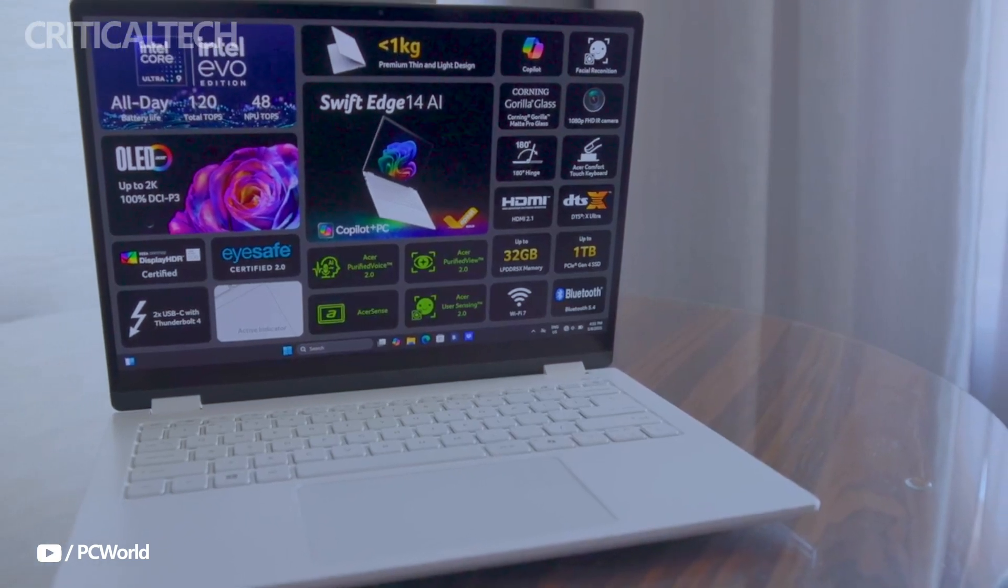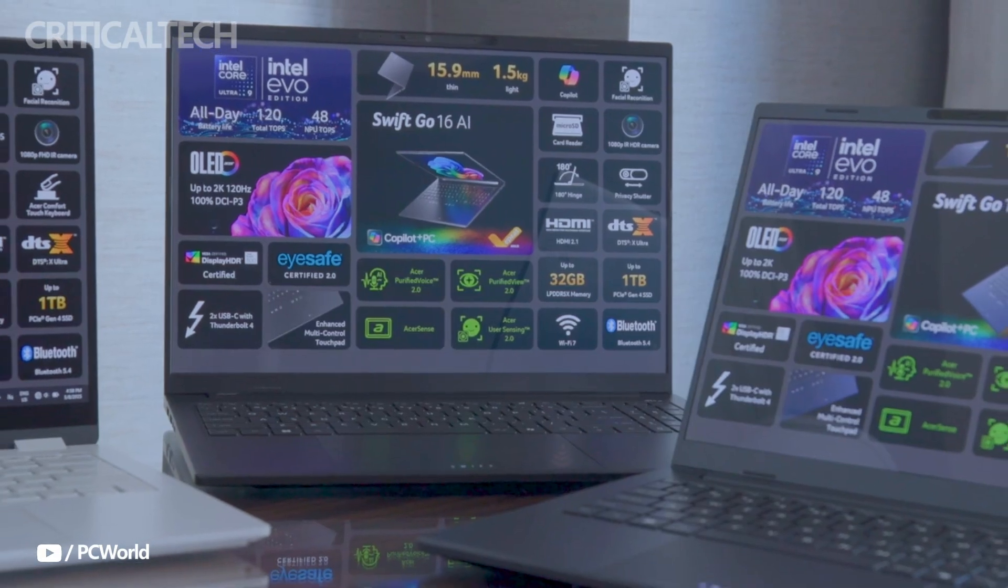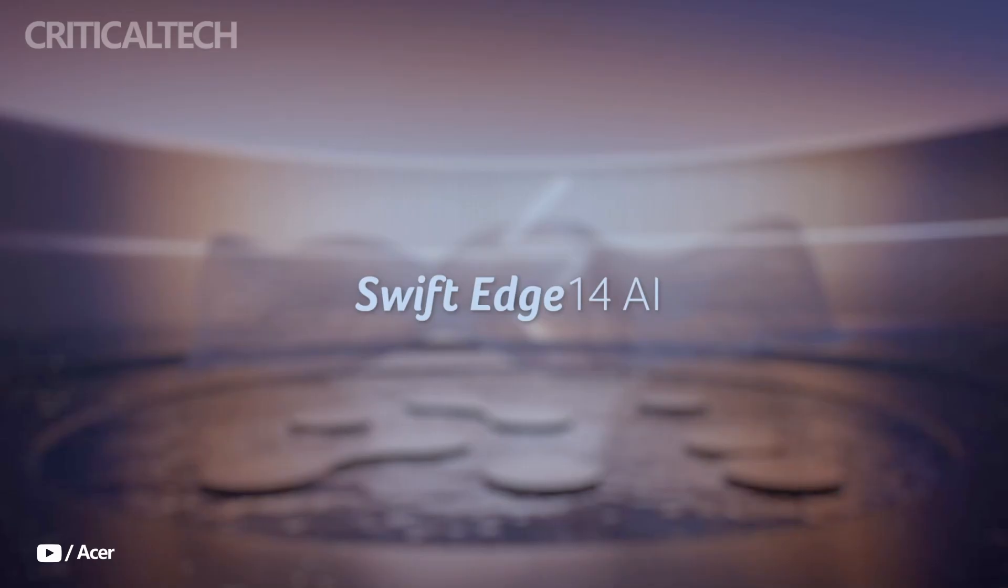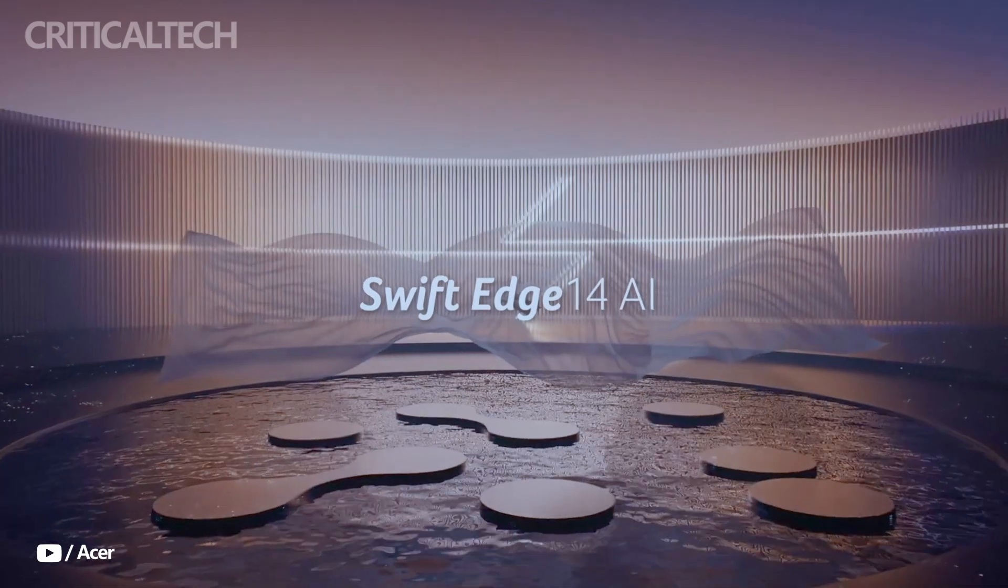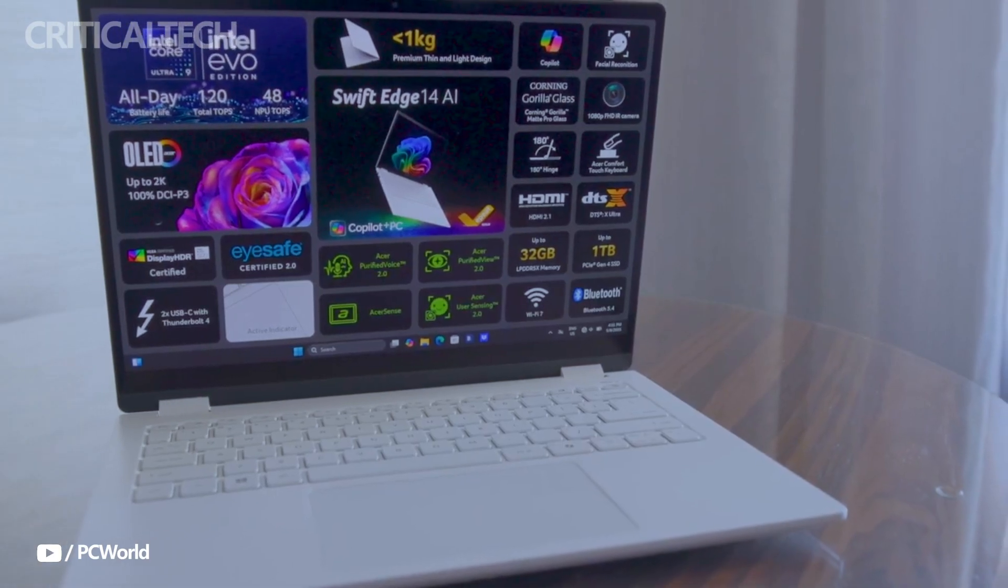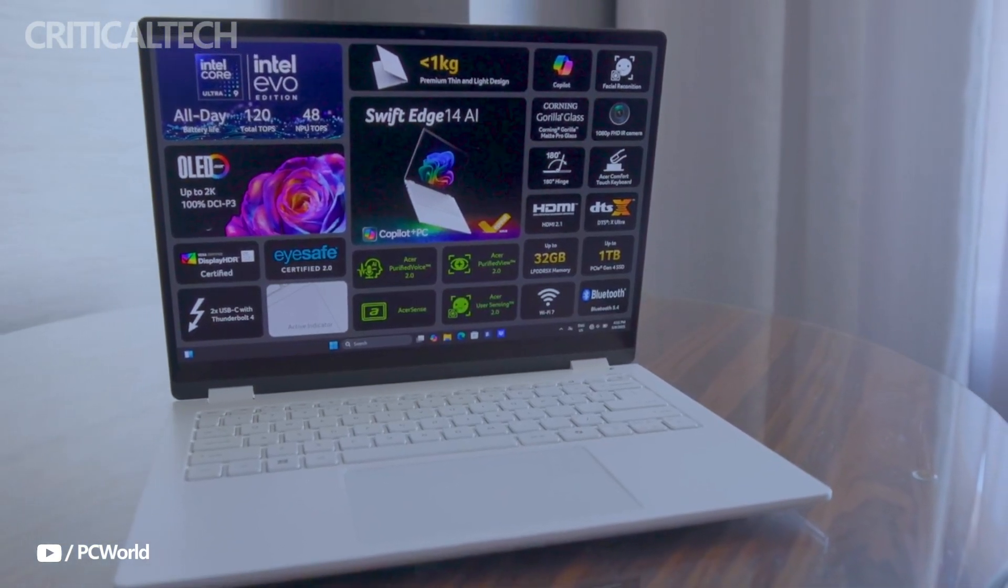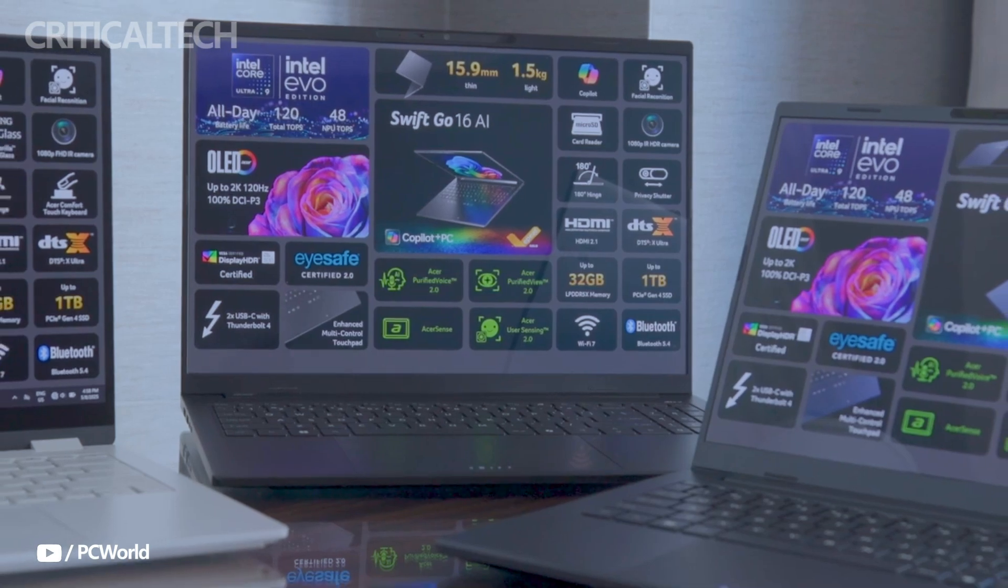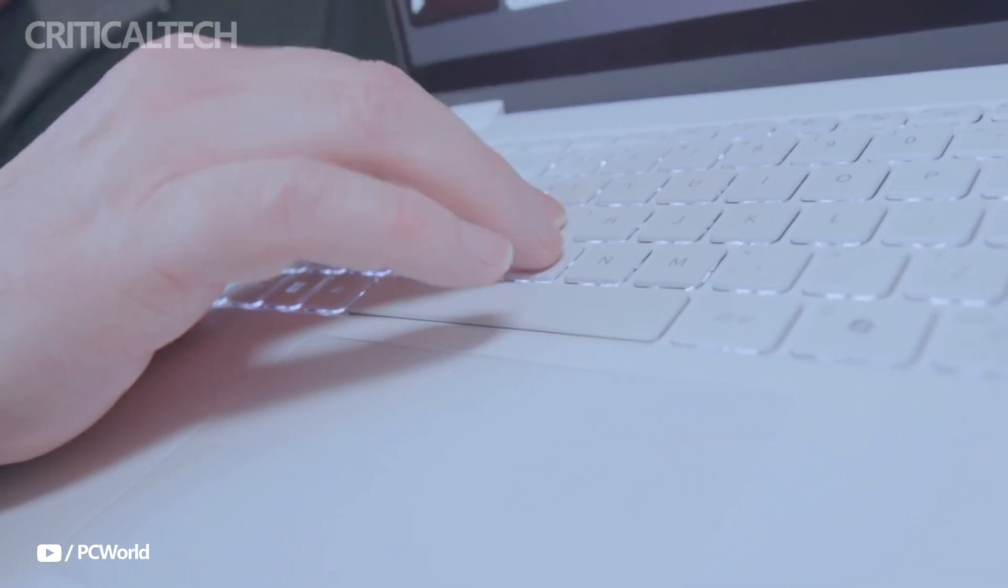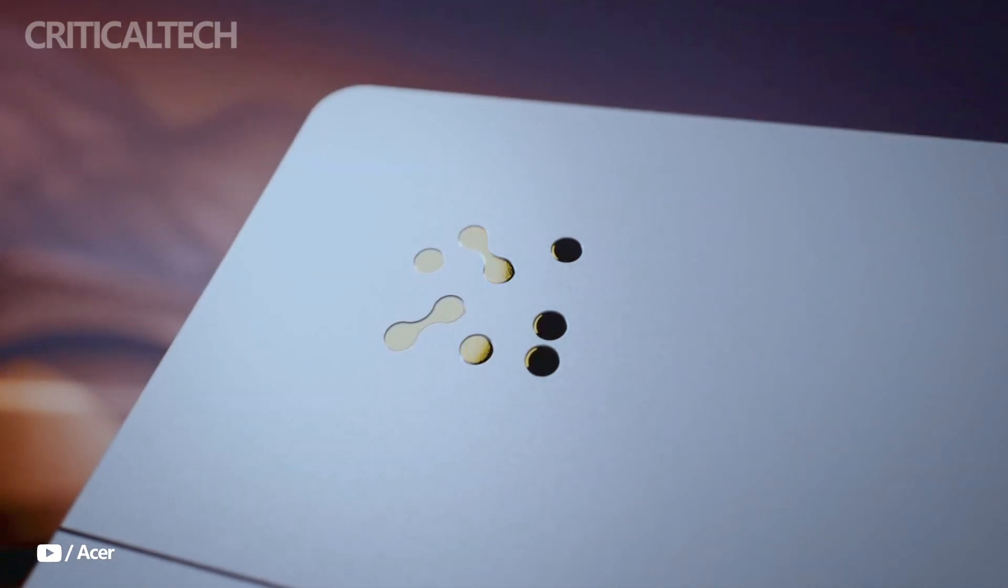Hey everyone, at Computex 2025, Acer introduced its latest foray into AI-driven computing with the SwiftEdge 14 AI, a remarkably thin and light laptop designed for users who demand portability, performance, and modern AI capabilities.